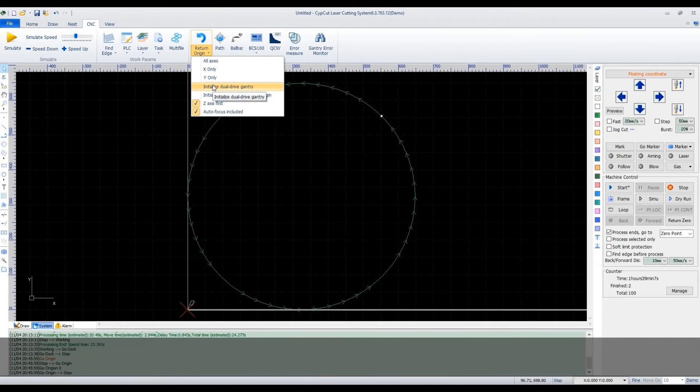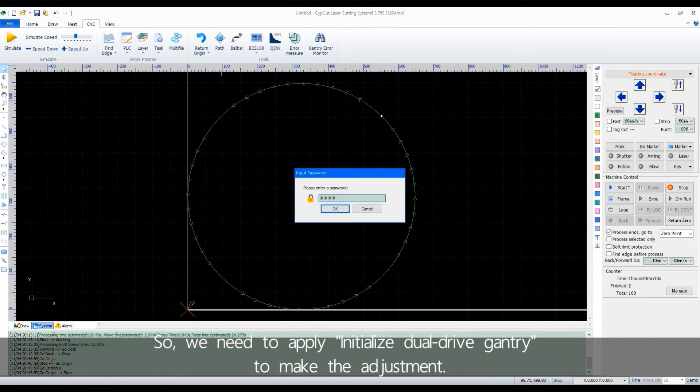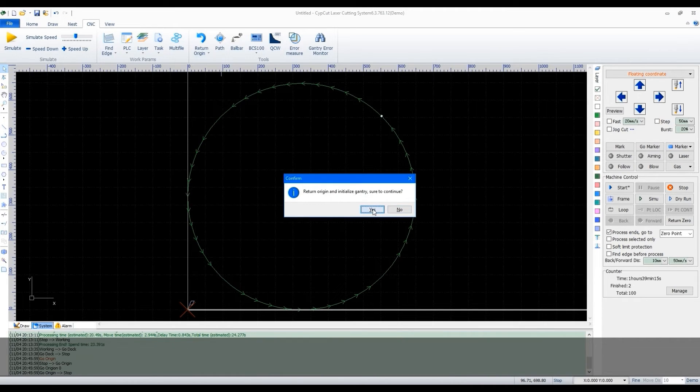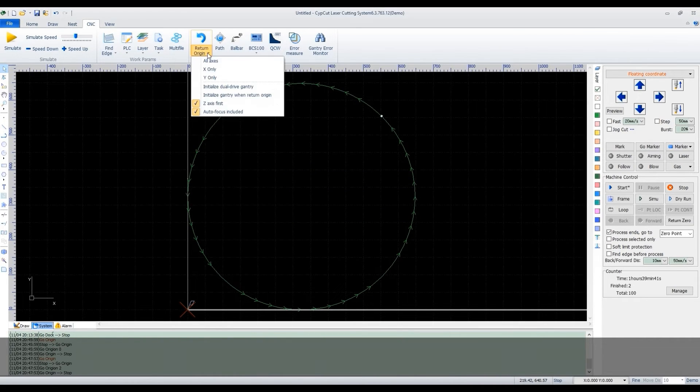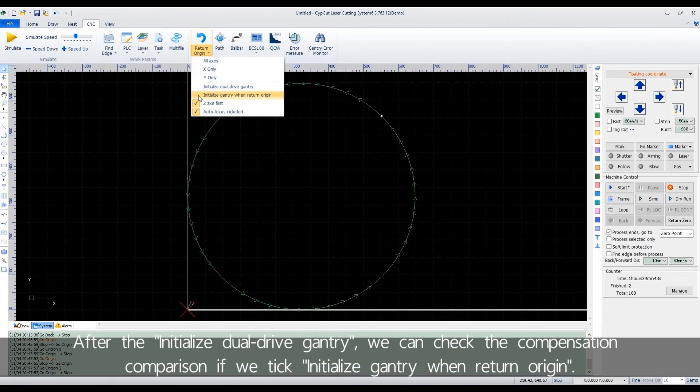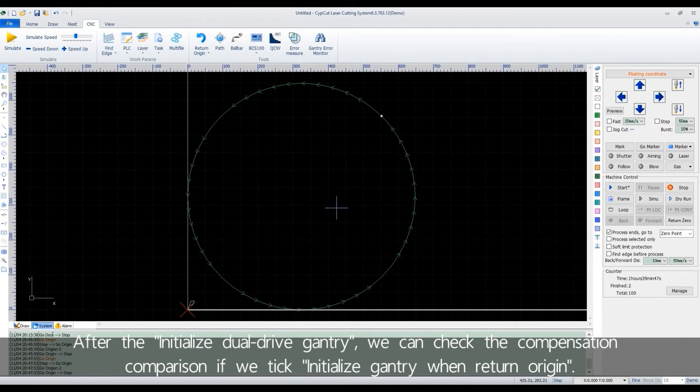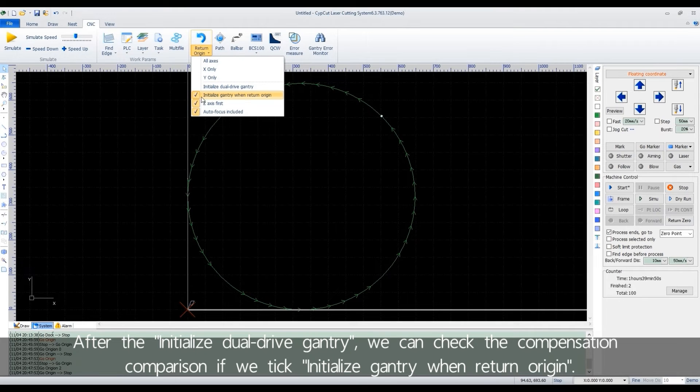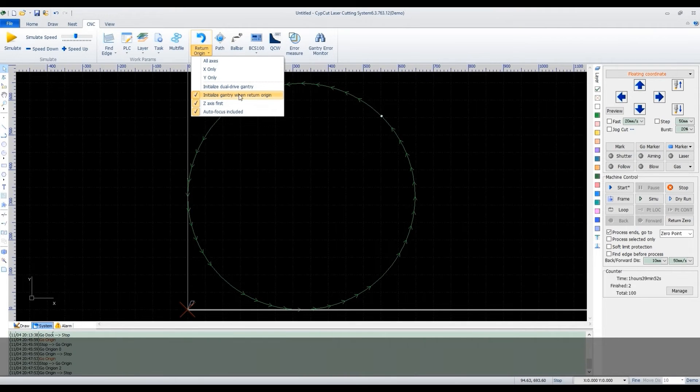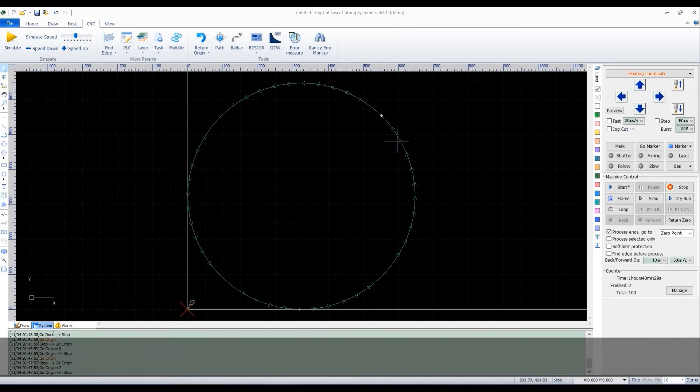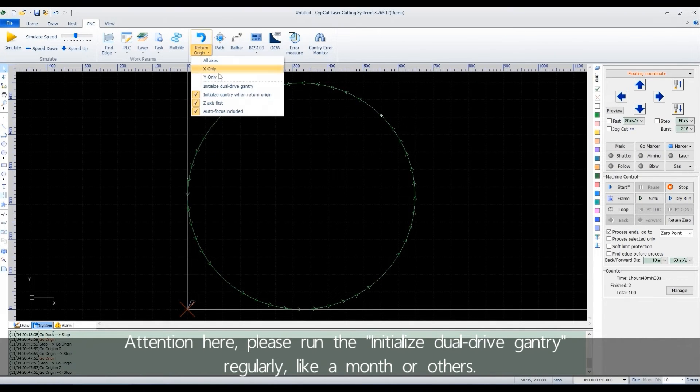So we need to apply initialize dual drive gantry to make the adjustment. After the initial dual drive gantry, we can check the compensation comparison if we take initialize gantry when return origin. Attention here, please run the initialize dual drive gantry regularly, like a month or others.